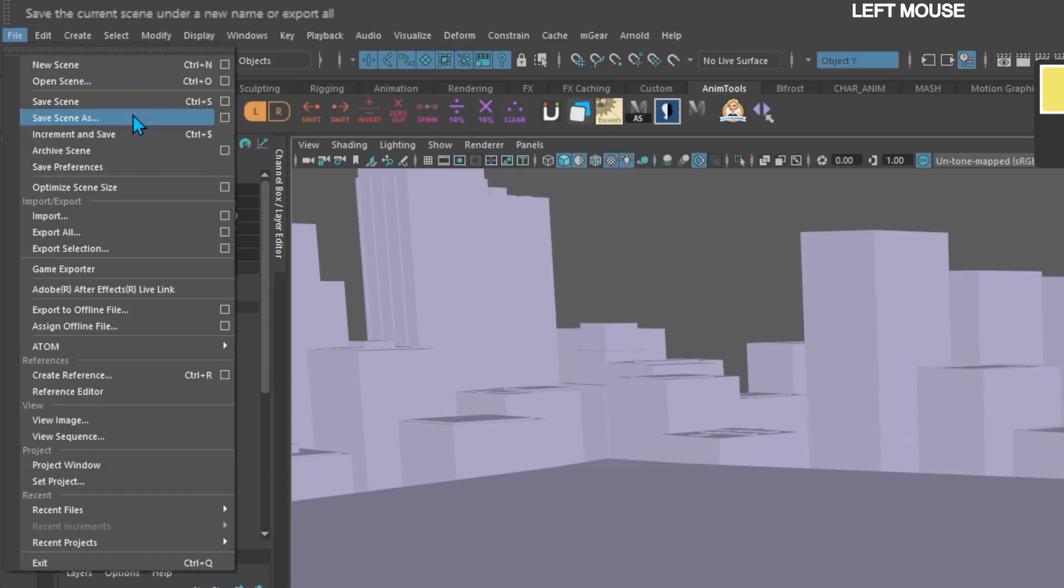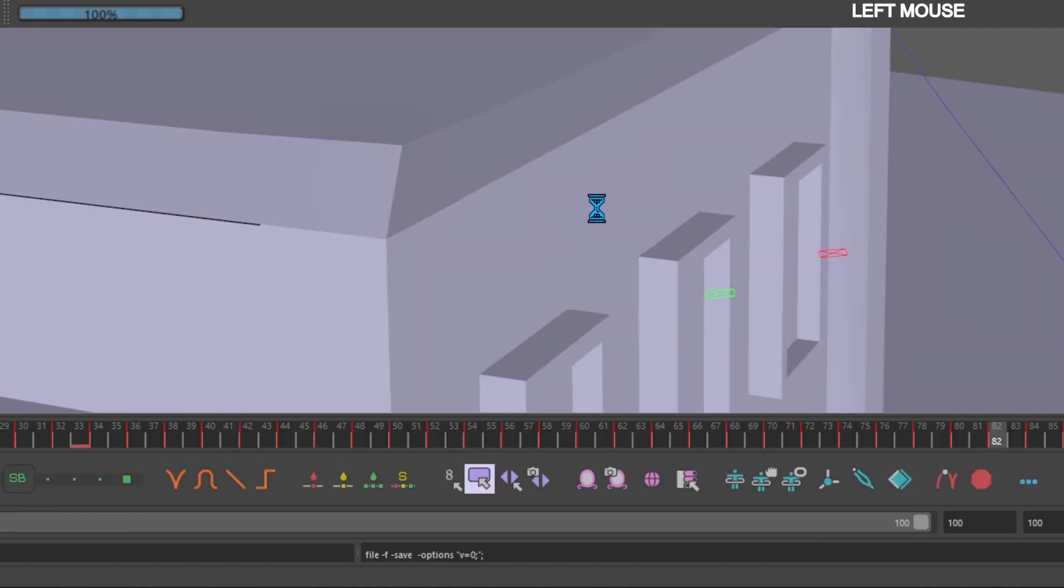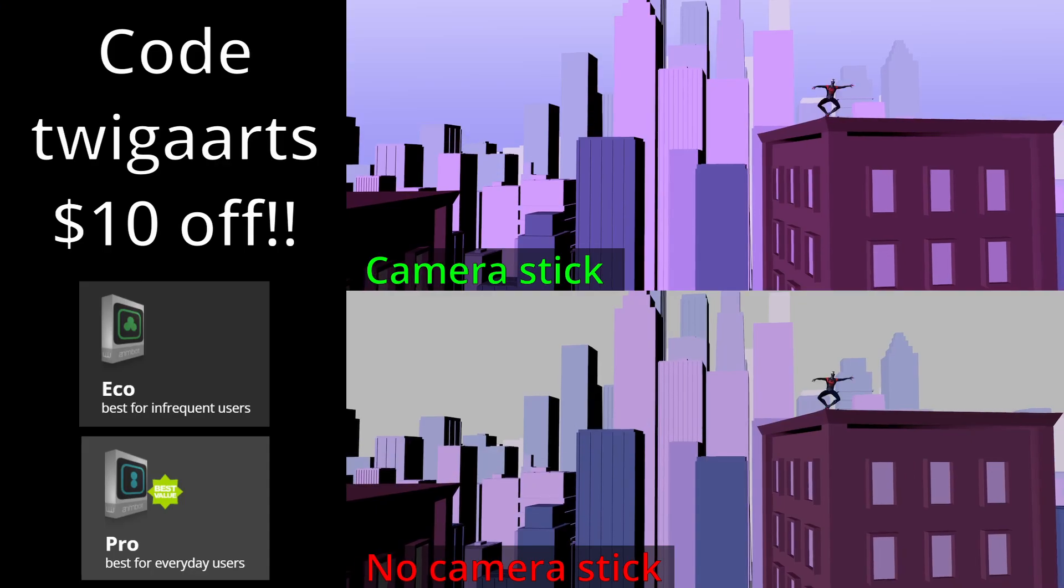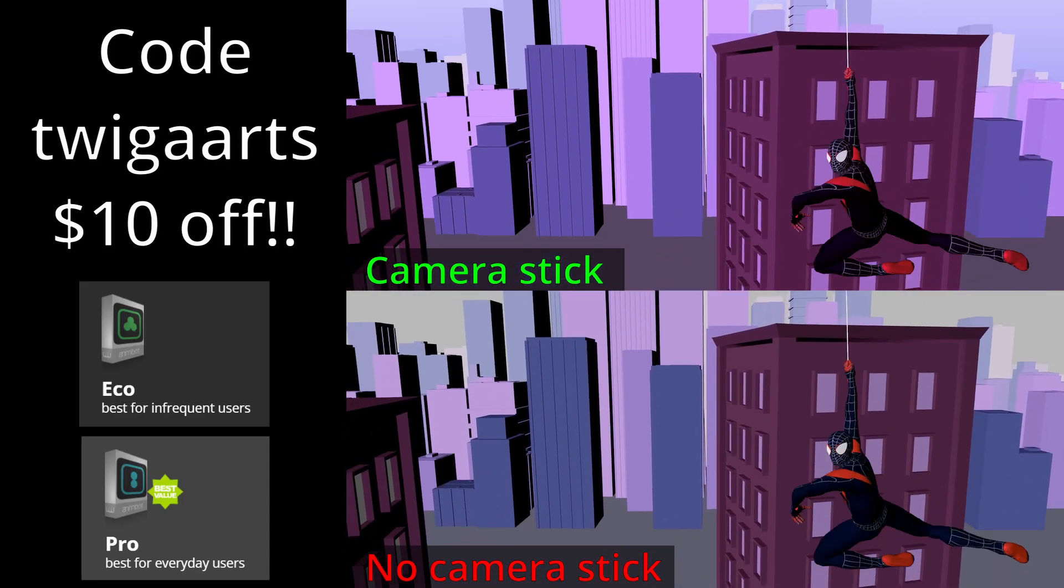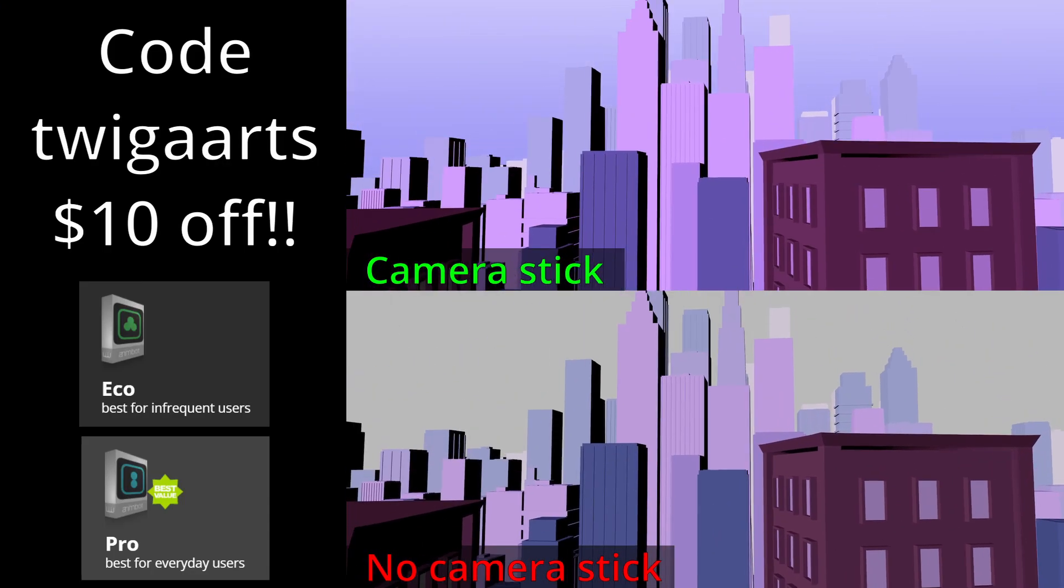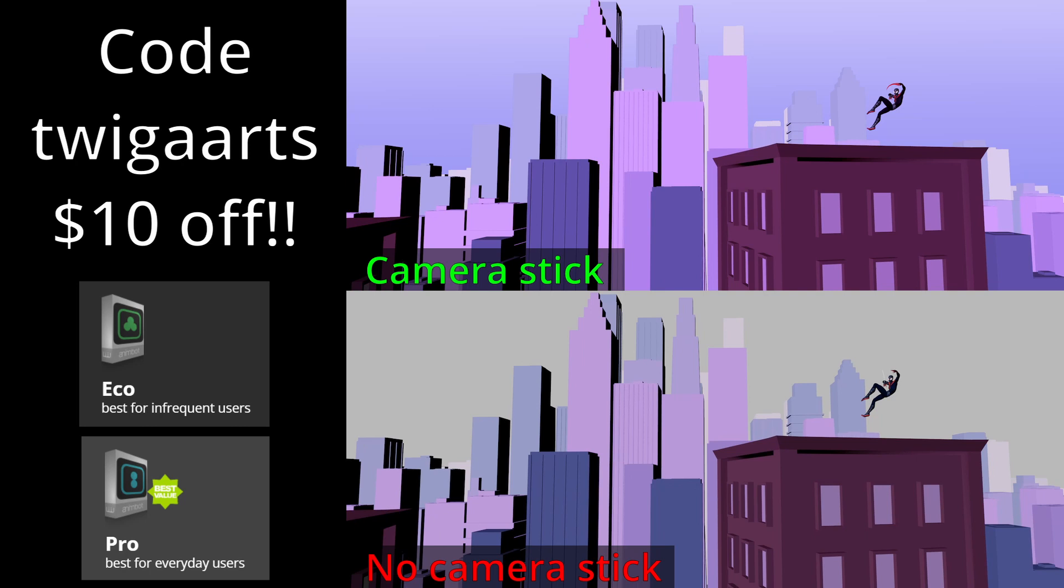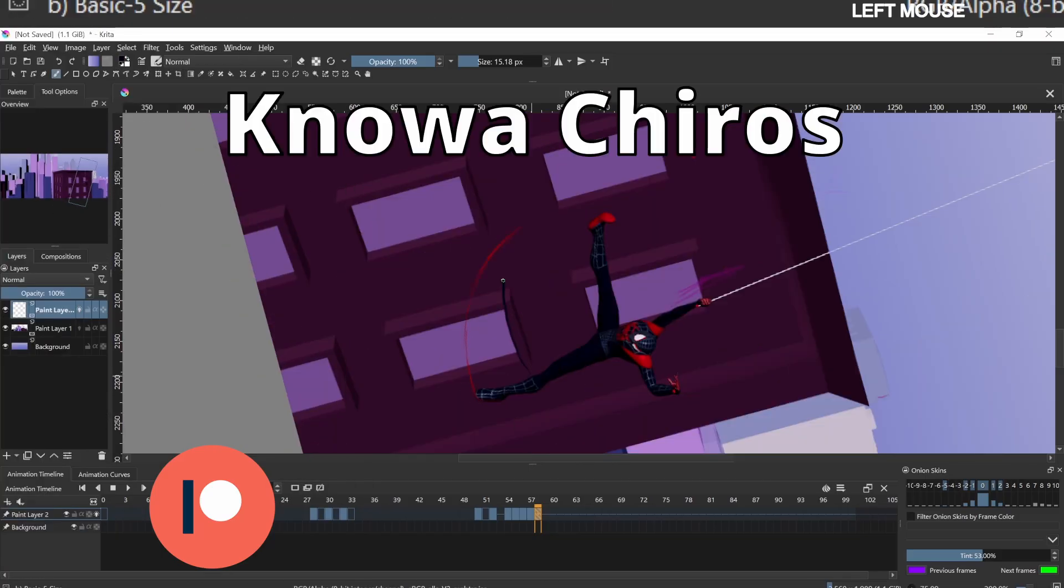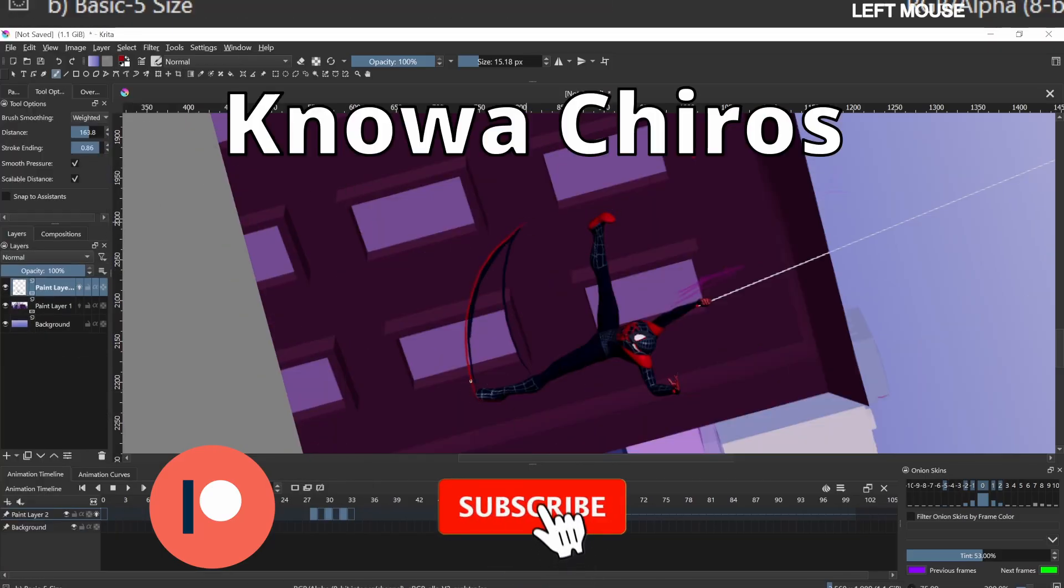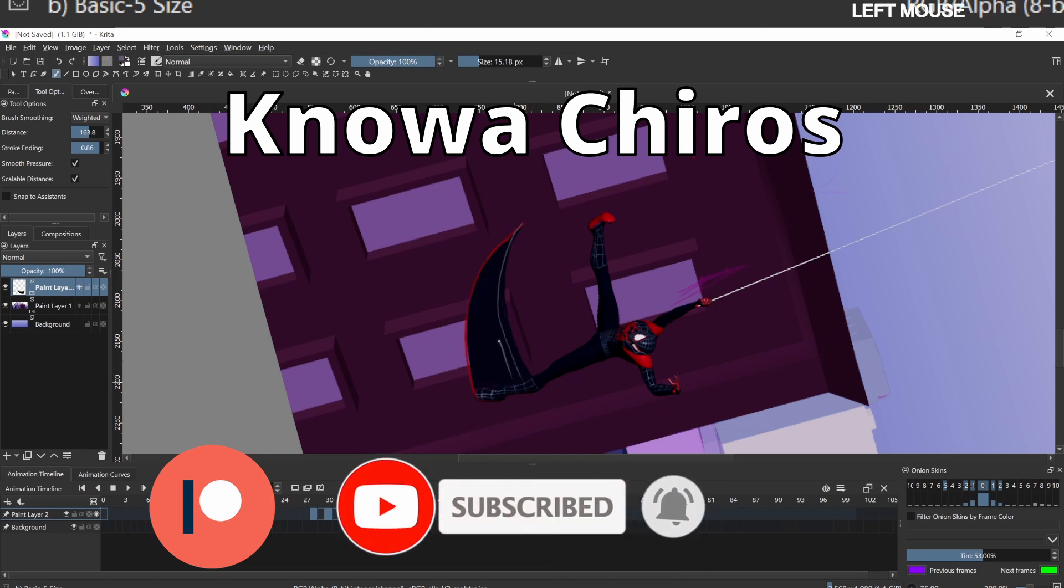Go to File > Save As, name it 'cam stick test,' and save. Use coupon code 'twigga arts' for $10 off the ECO and Pro versions of AnimBot. Please consider becoming a patron. Thank you to my first patron, or subscribe because it's free just like this video. Leave a comment if something doesn't work and I'll respond with a solution.